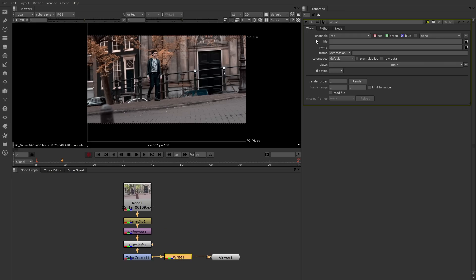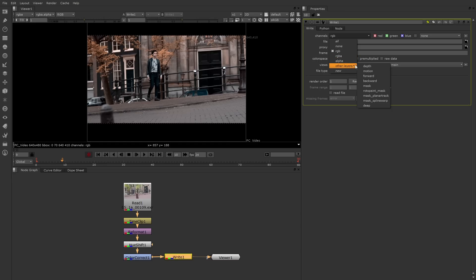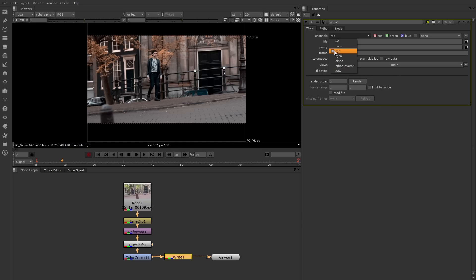The first thing to note is that you can write out different channels. By default, it writes out RGB, or red, green, and blue. If you wanted to write out alpha also, you can switch this menu to RGBA. Or you can choose any number of custom channels. For example, under other layers, you have z-buffer depth channels, motion vector channels, mask channels, and even deep compositing channels. Now, not all the formats can support those channels, but some do.